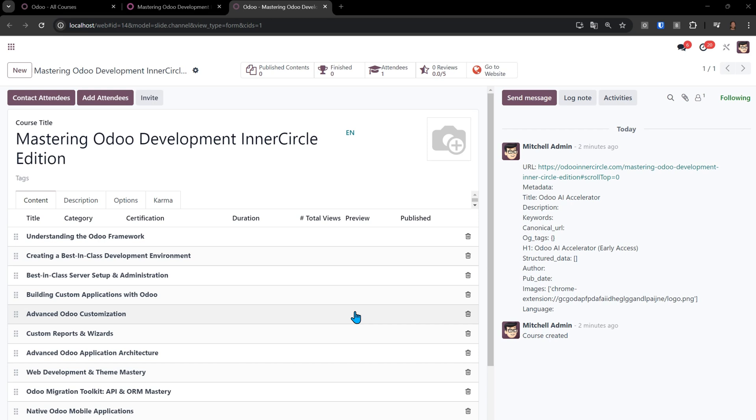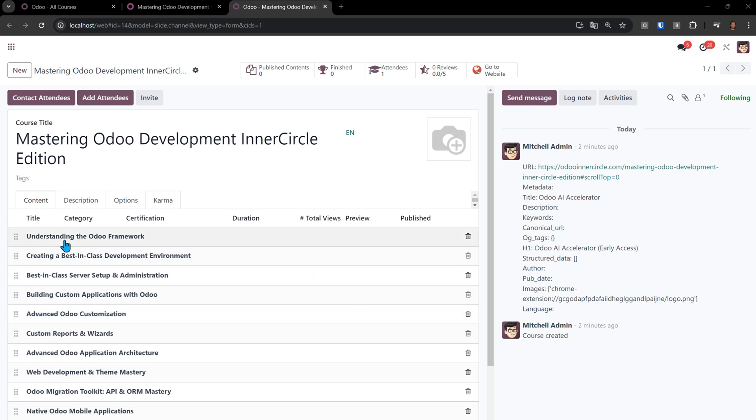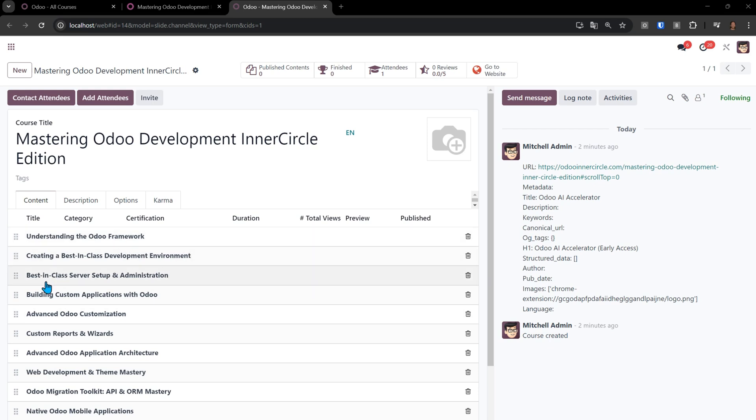You'll see that we have our content now, where it's created the actual sections for the entire course, just in seconds: understanding the Odoo framework, creating a best-in-class development environment, the best-in-class server setup. Each of these is now a section inside of Odoo.